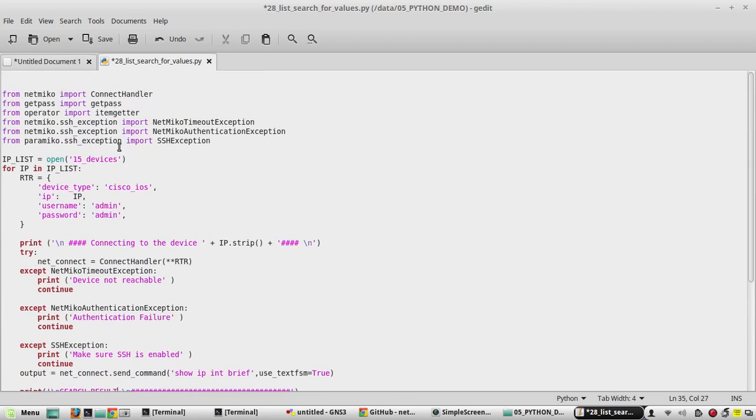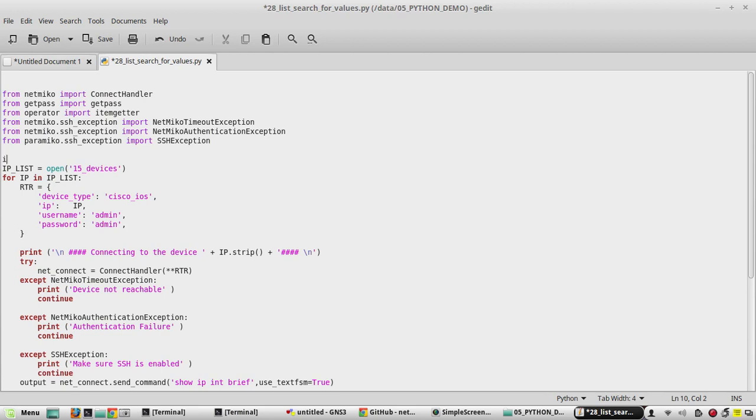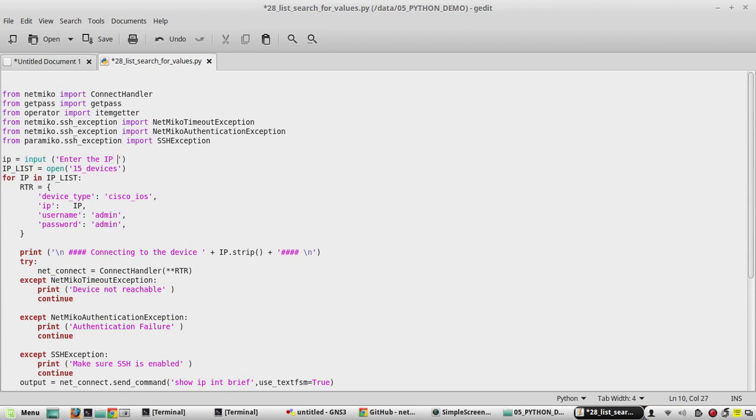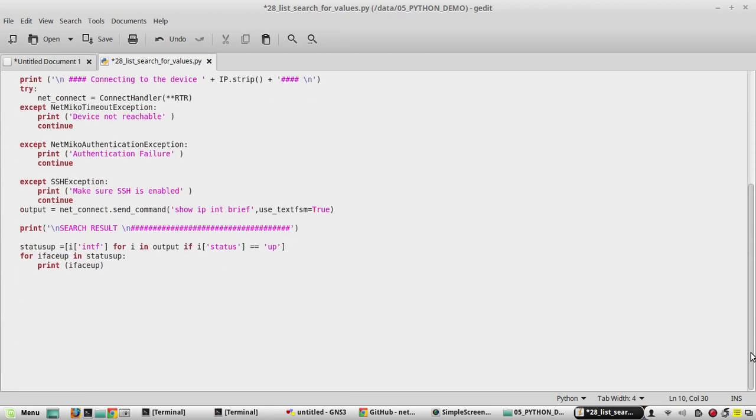During the execution of the script, we will ask the user to enter the output. We will create a variable here called IP input, then we will show a message saying enter the IP here. This we will change to IP search.